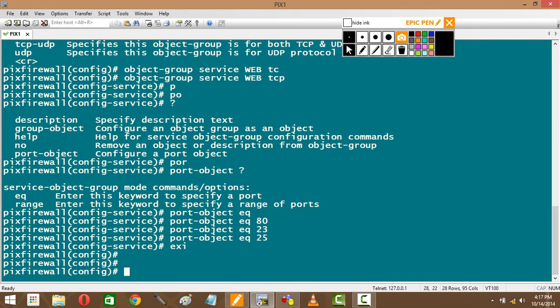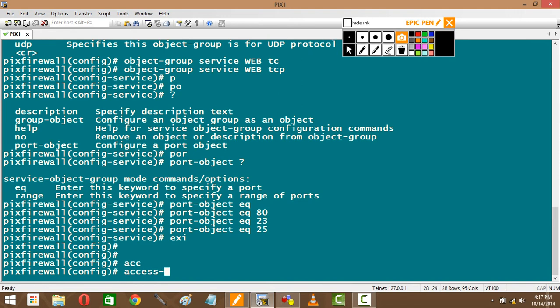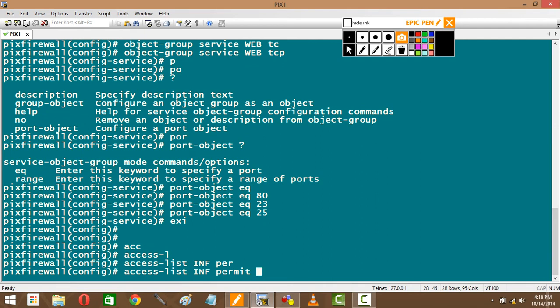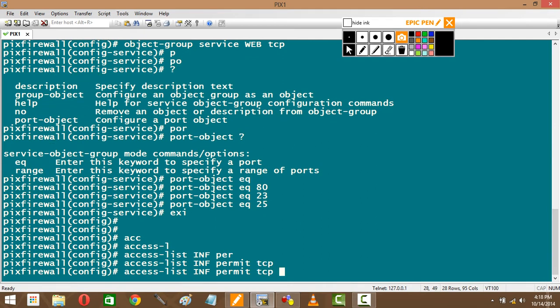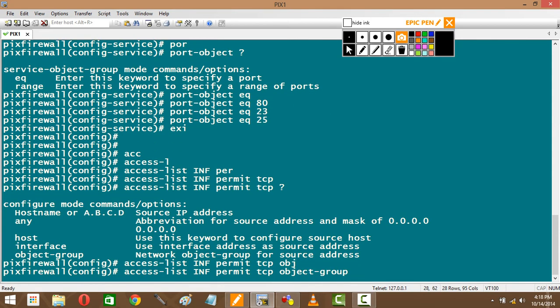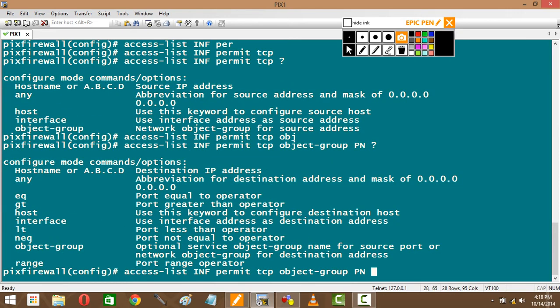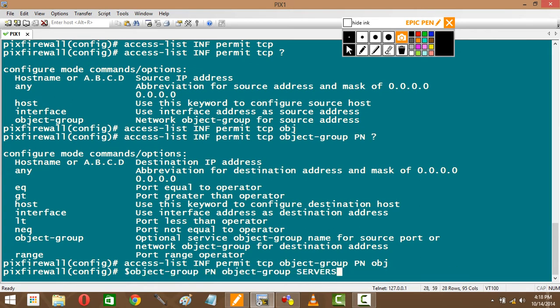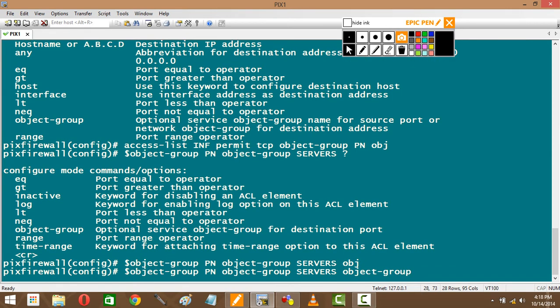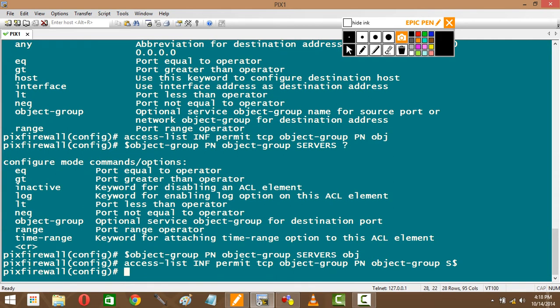Good. Now usually when I have access list, I say access list permit, source would have been 200.1.1.1, destination would have been 10.1.1.1, and then 23, then another one like that. Here, look at how my access list is going to be: access list INF permit TCP. This is TCP service. My host will not be the host now—what will this be? Object group PN, from outside to inside, right? PN. Destination will be what? Object group servers. And equal to, or I can just say object group, which object group? Services. What did I call it? Web. Right.